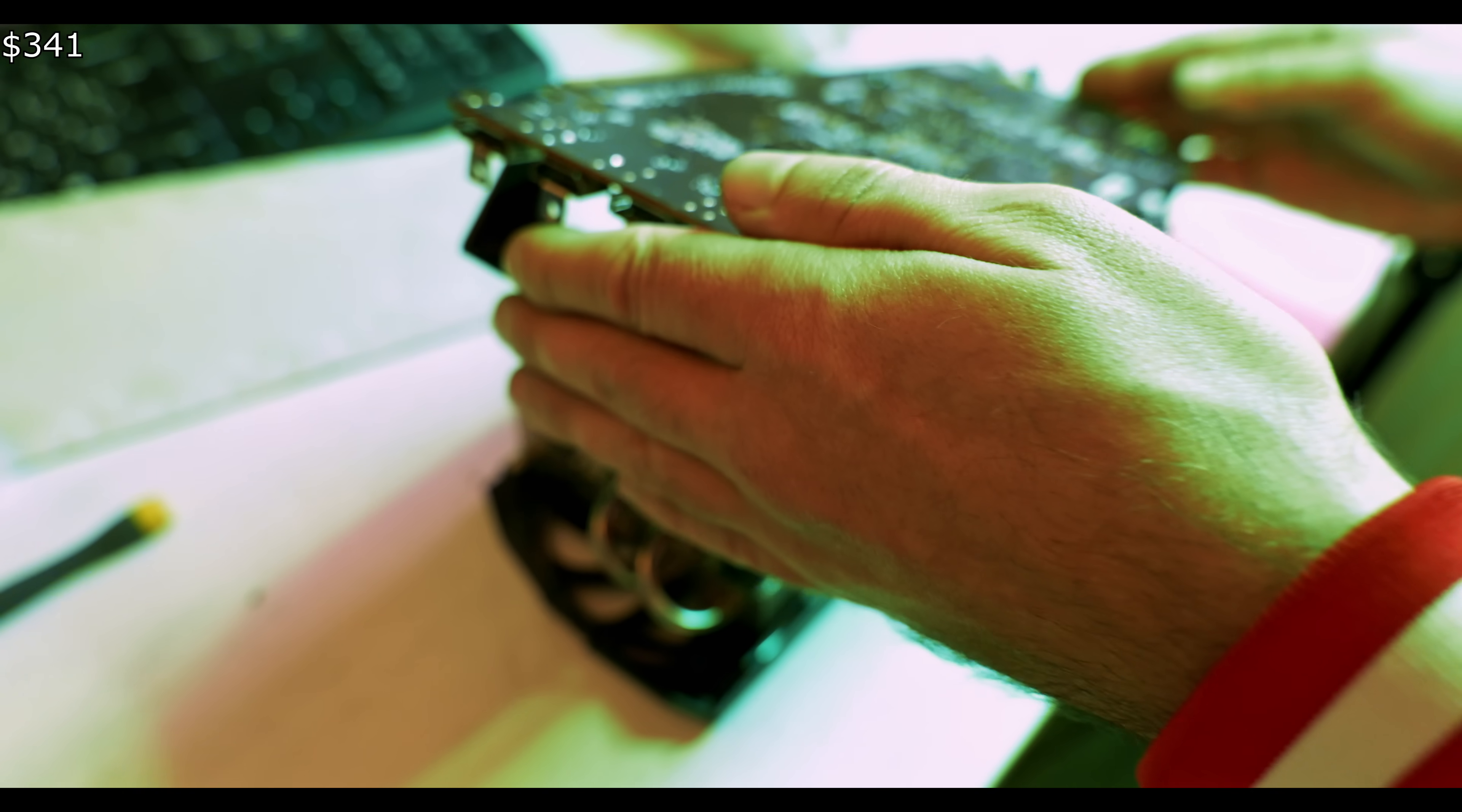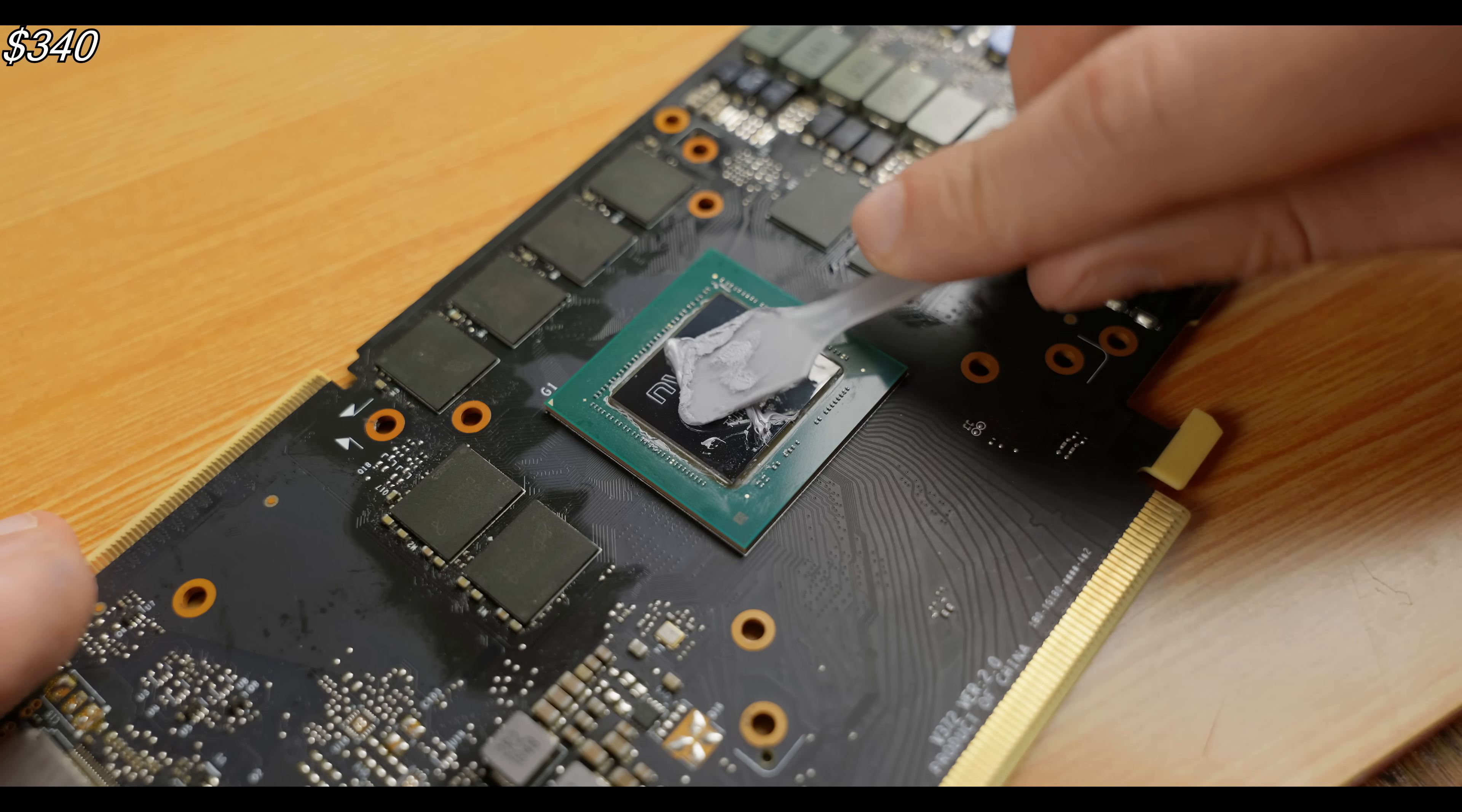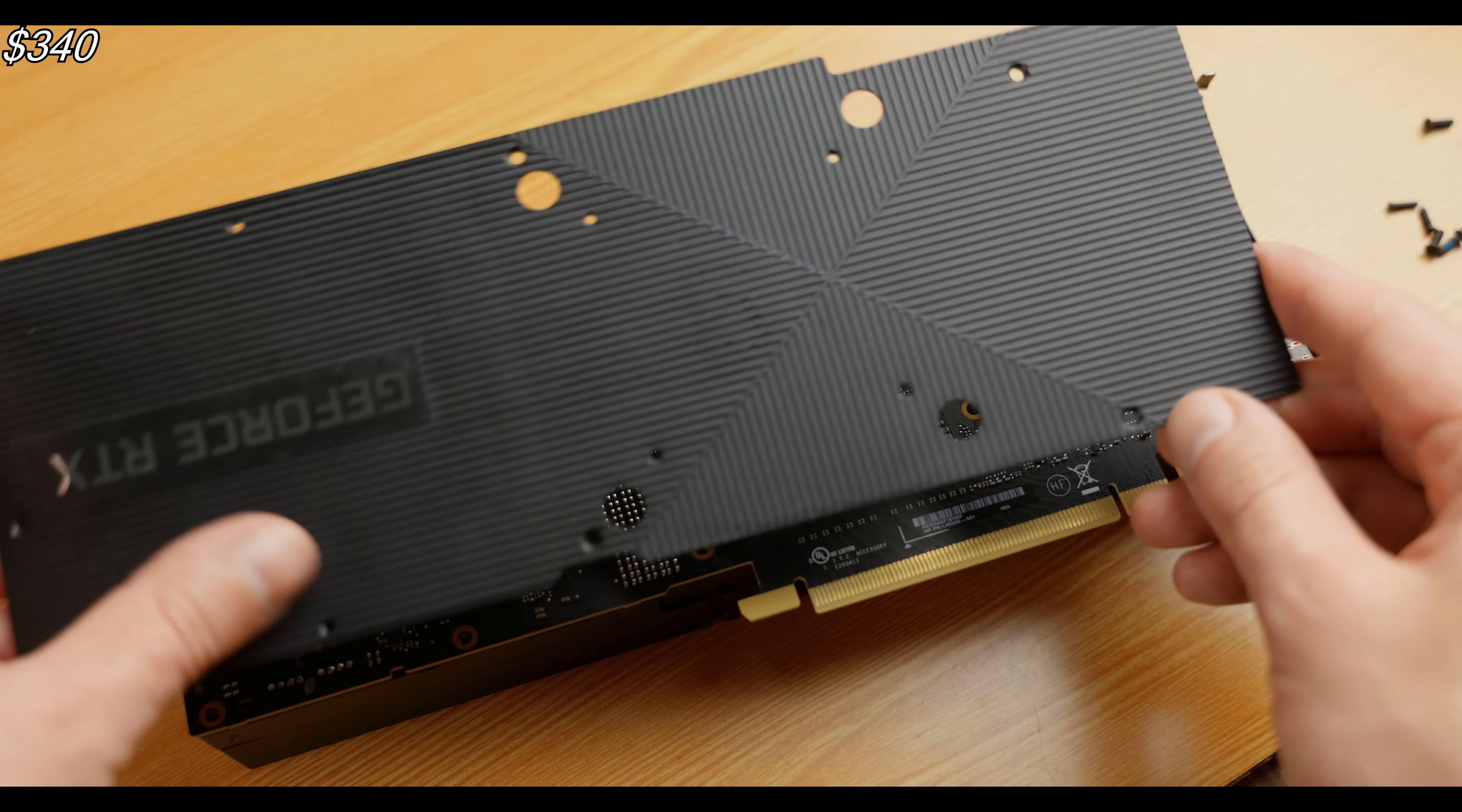As you can see, the thermal paste on the graphics card hasn't completely dried out yet. However, this doesn't mean it's good or doesn't need replacing. After servicing, you'll notice a significant temperature drop. As for the thermal pads, if they haven't dried out, I generally don't replace them at all. By the way, one big advantage of graphics cards with blower-style cooling is that they're sometimes sold much cheaper than their fan-based counterparts. They're more compact and, in terms of cooling efficiency, are almost as good. The downside is that selling them later at a good price can be challenging.